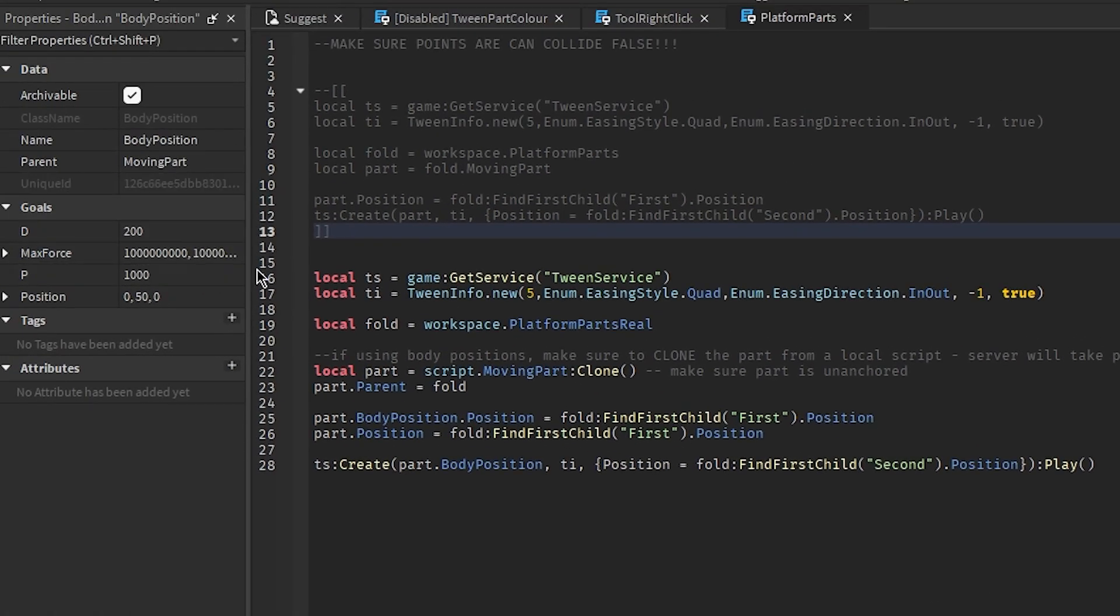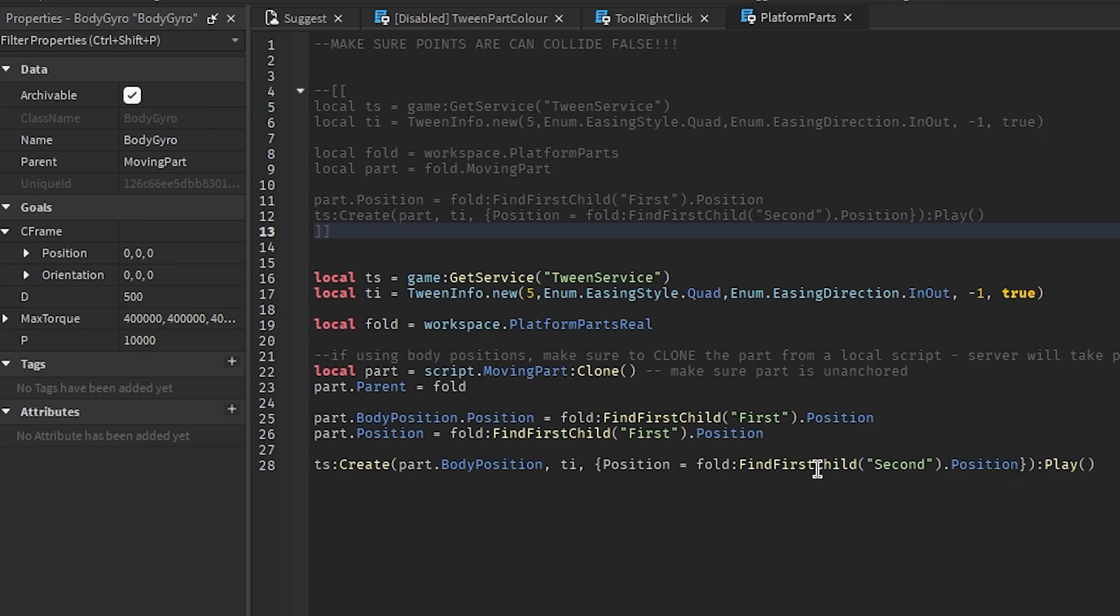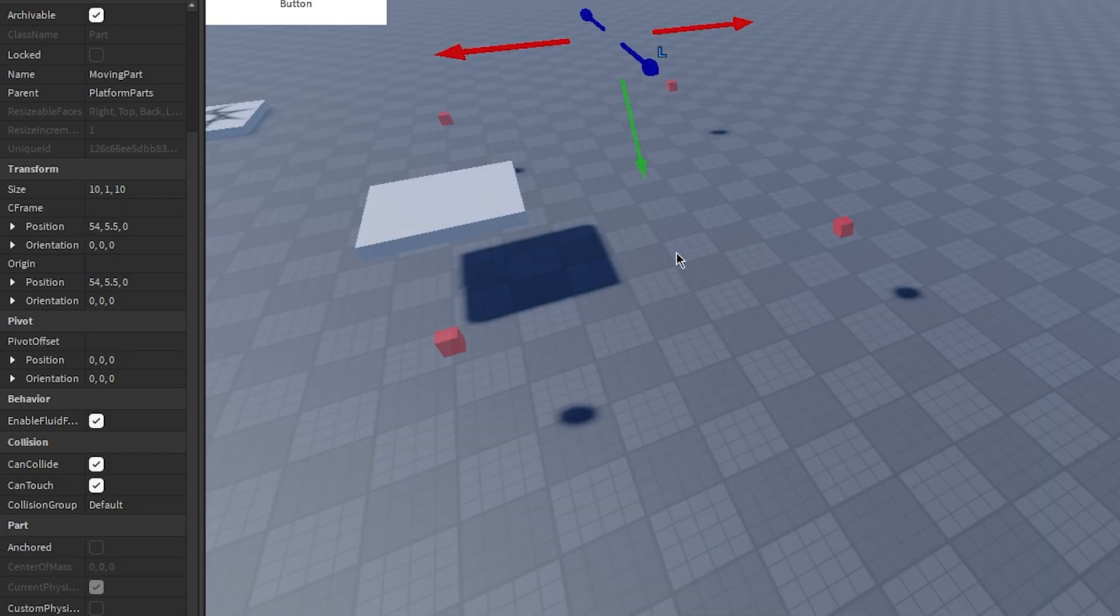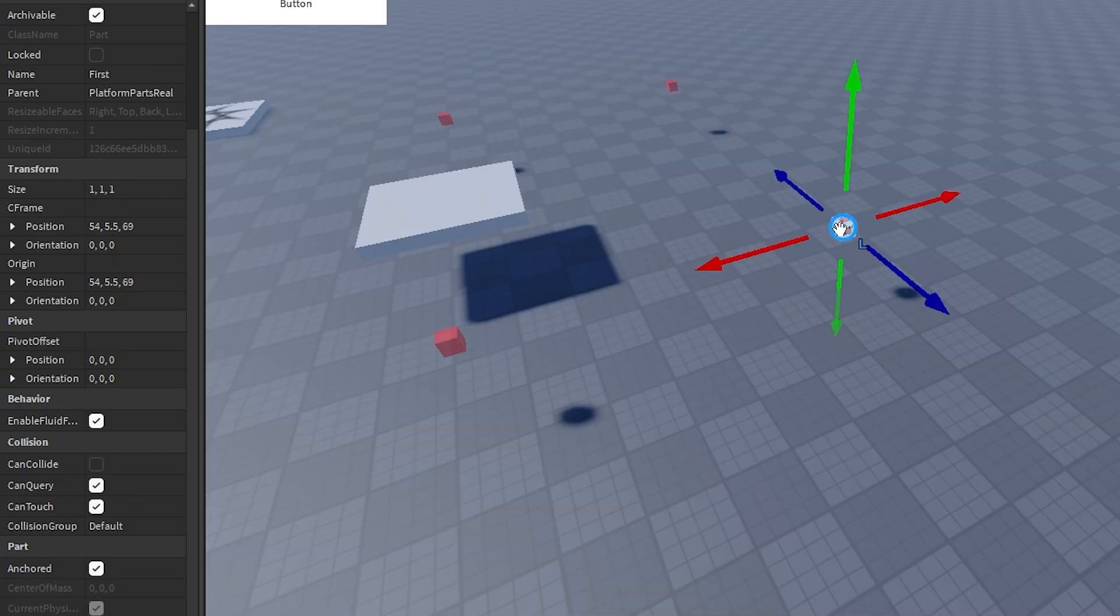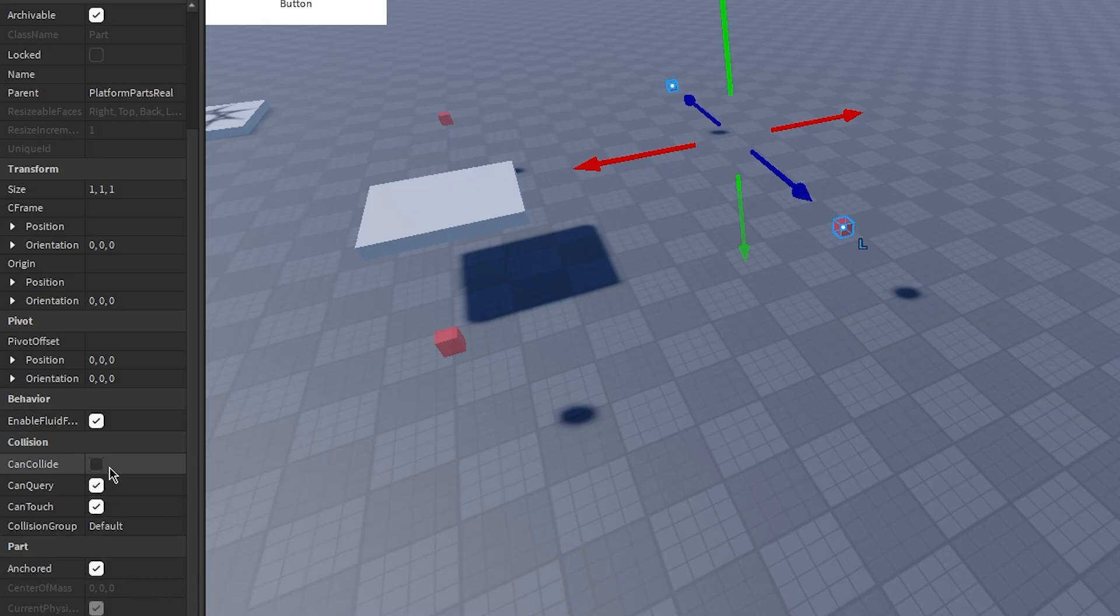For the body position, copy these three properties. Don't worry about the position, we changed that in the script. And then for the body gyro, copy these things. If you don't have the body gyro, then the platform is going to freak out and try to spin everywhere. And like, you don't want that. Then, you want to make sure that these two points here are can collide false.